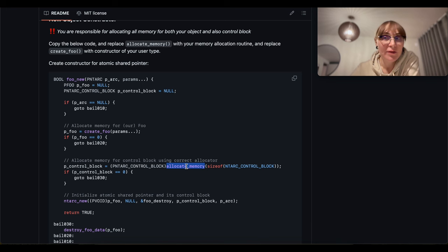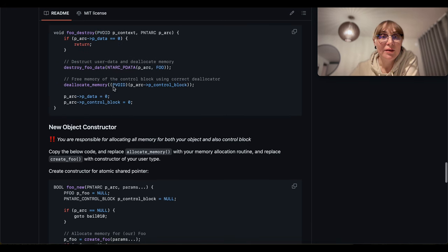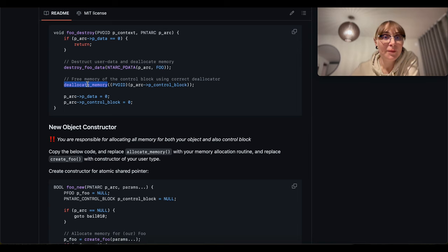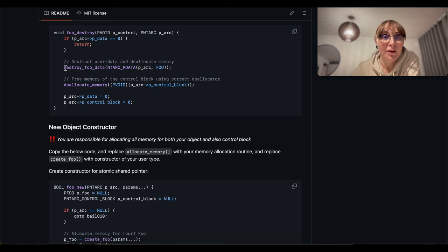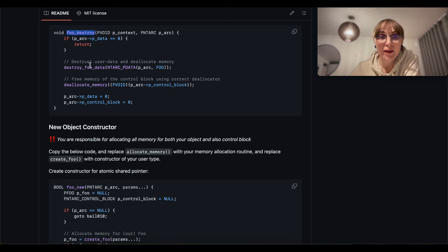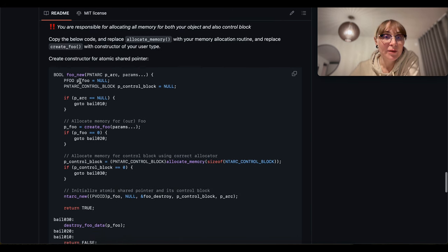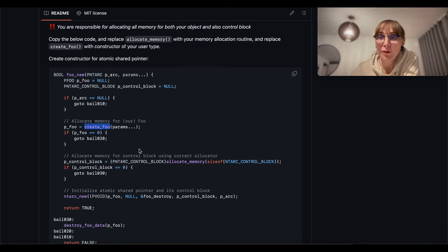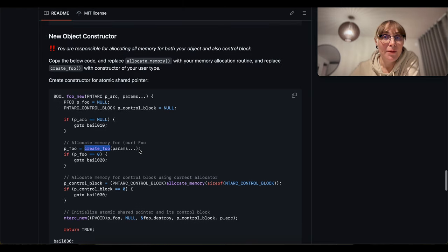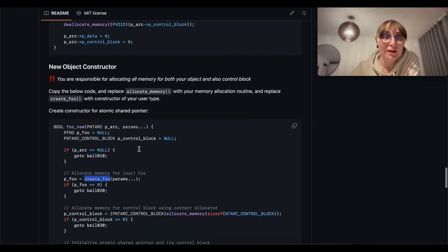The allocate memory function needs to give you memory, and deallocate memory needs to return it to the pool. The destroy-for-data function is just your function to de-initialize your type. It's a good idea to have a separate function for that rather than inline code. Similarly, you have create_new_foo — it's a good idea to have your own new function and not put code inline. That's the shared pointer.